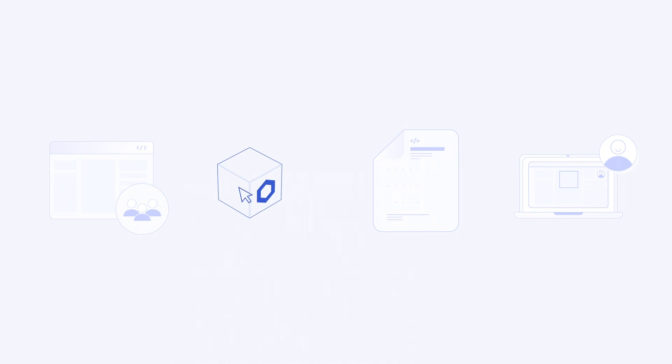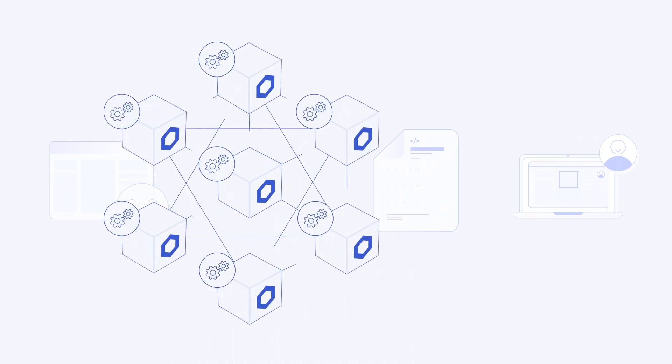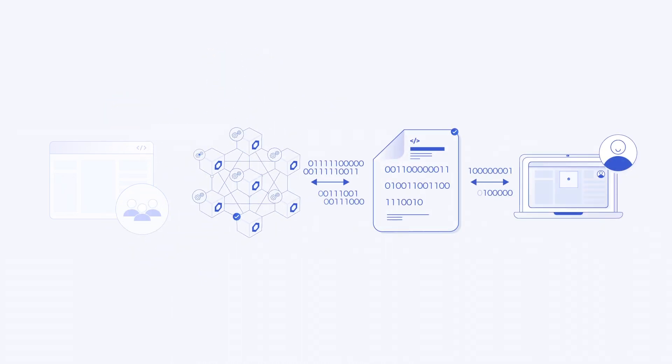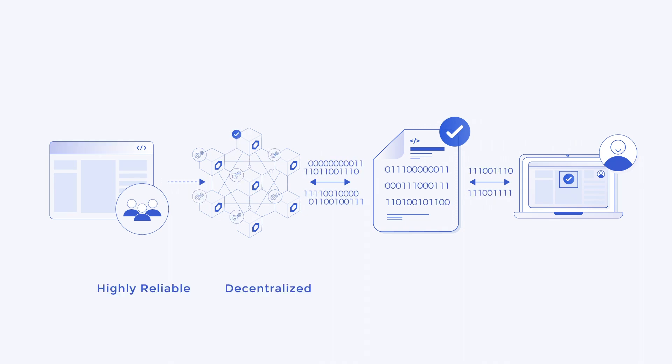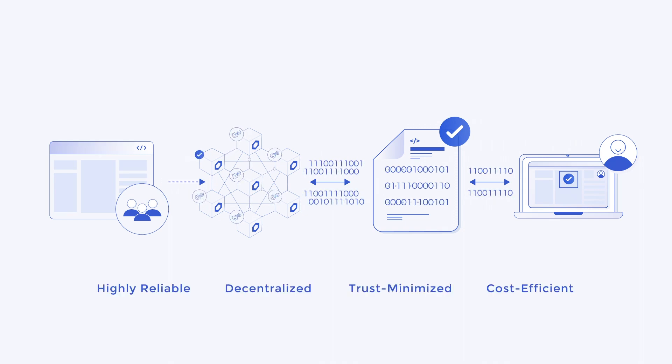Until now. Chainlink keepers enable smart contracts to automate key functions and DevOps tasks in a highly reliable, decentralized, trust-minimized, and cost-efficient manner.